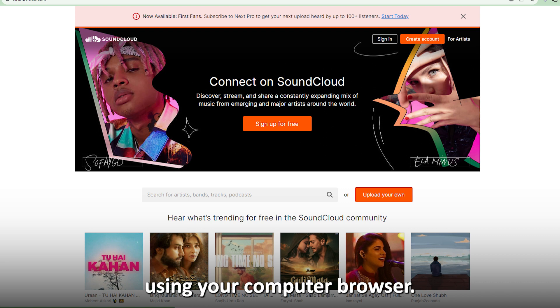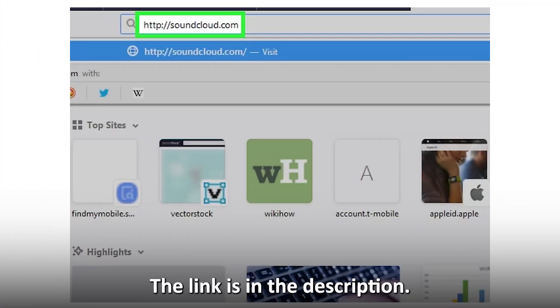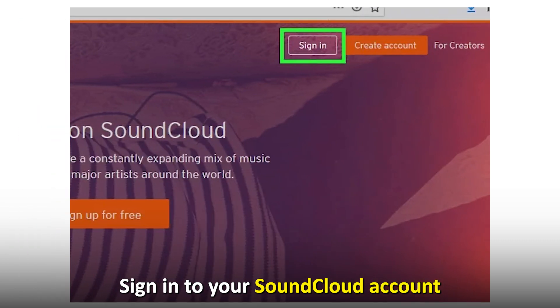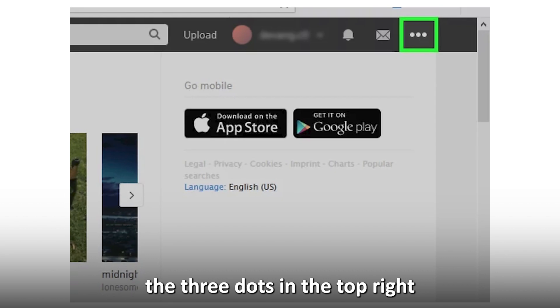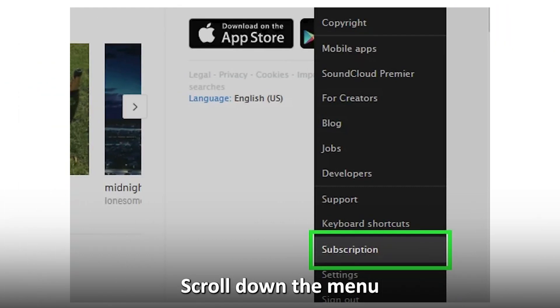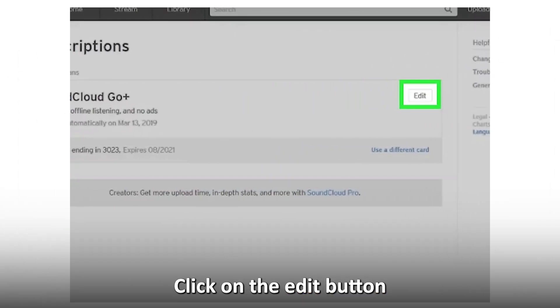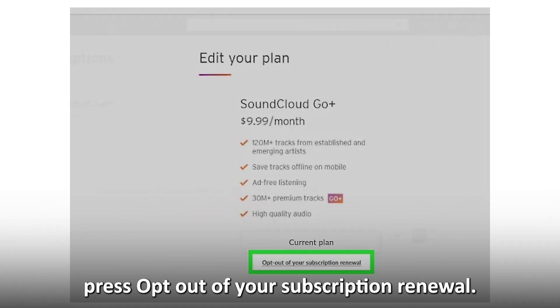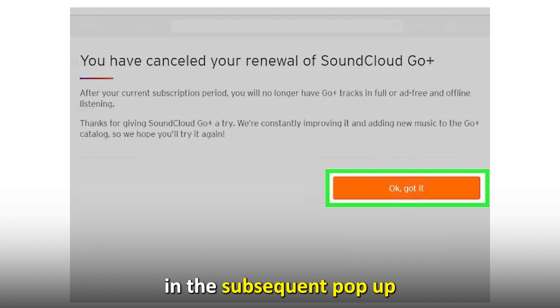Using your computer browser, go to soundcloud.com. The link is in the description. Sign in to your SoundCloud account using your email and password. Click the three dots in the top right corner of the homepage. Scroll down the menu options to Subscriptions. Click on the Edit button next to your subscription. Press Opt-out of your subscription renewal. Confirm the action in the subsequent pop-up.